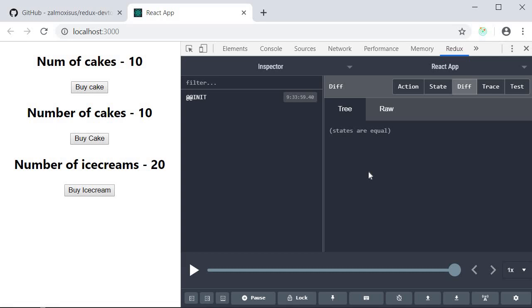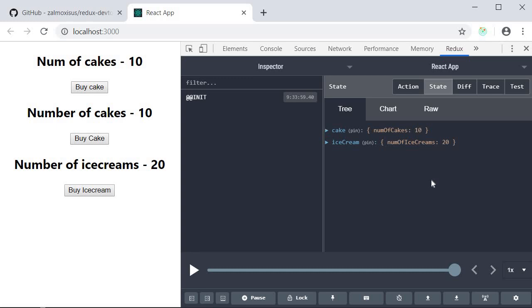The first one is the state button. If I click on that you can visually see the global Redux state at any given time. You can see the number of cakes and the number of ice creams.